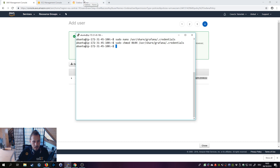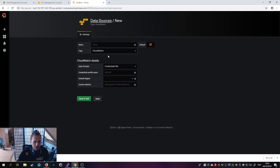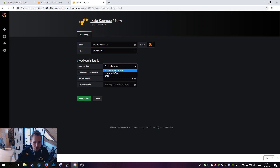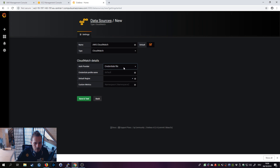Now we need to add the data source in Grafana. Go back to your Grafana server, click Add Data Source, select CloudWatch, and give it a name like AWS CloudWatch. Tick Default if you want. You'll see authentication options — the first is ARN. If you figure that out, please let me know in the comments, because I wasn't able to get it working in the time I had.